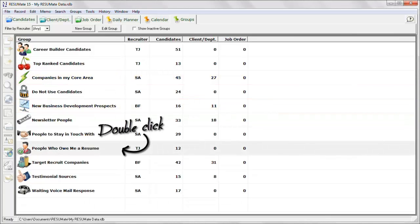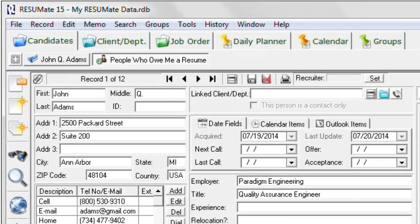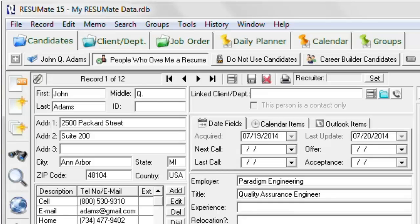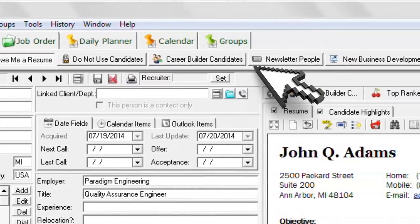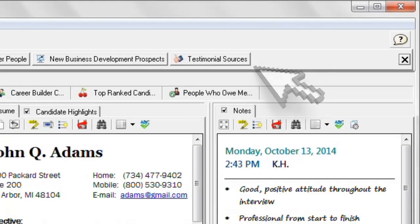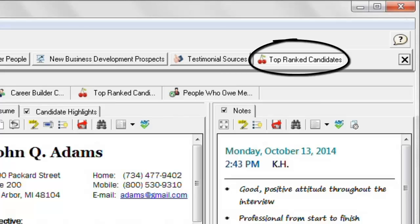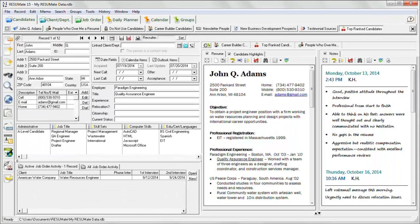Double-click a group name to open a new window in Resumate displaying just these targeted records. Open as many groups as you wish — all open groups will be displayed in a row across the top of the screen. As the need arises, select any group from the list and it will open as the active window. Now you're ready to start calling or emailing all of these related records. Staying organized has never been this easy.